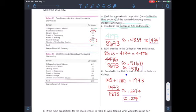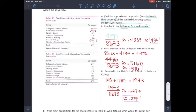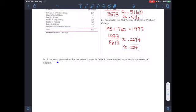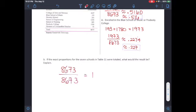For part three, enrolled in Blair School of Music or Peabody College: Blair has 193 students and Peabody has 1,780. Together that's 1,973 over 8,673, which equals approximately 0.2274. Rounded to three decimal places — since the fourth digit is less than five — the approximation is 0.227. For part b, if you total the exact proportions for all seven schools, you get 8,673 over 8,673, which equals one — the whole population.